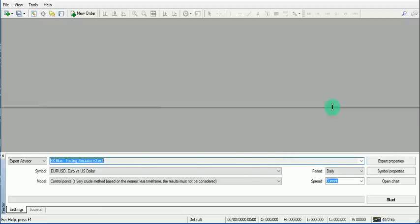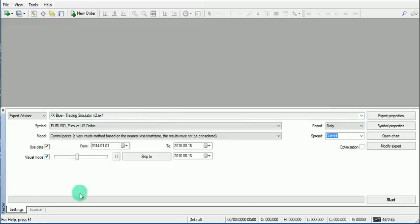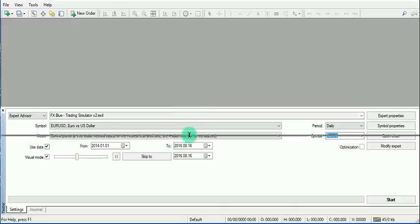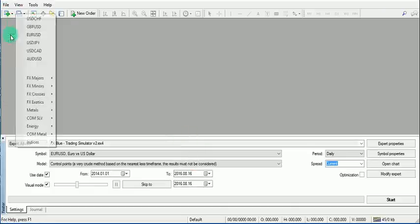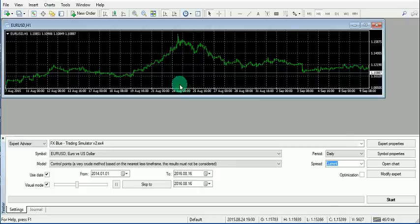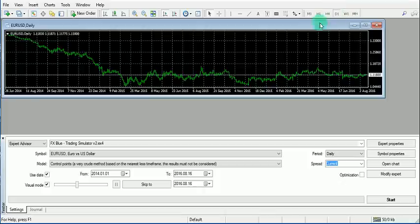Let's simulate or back test Euro/USD on the daily chart. Adjust the window size, select a date range using 'Use Date', and open the Euro/USD chart and set it to daily.